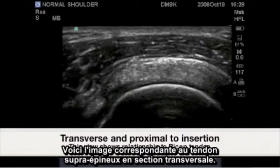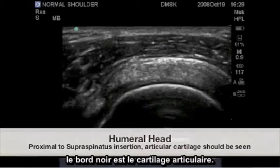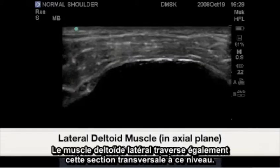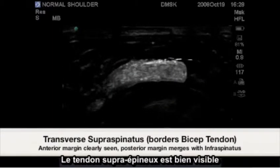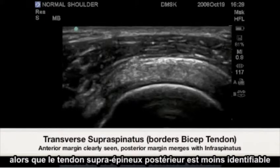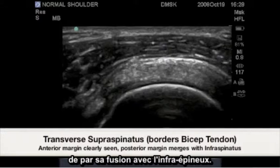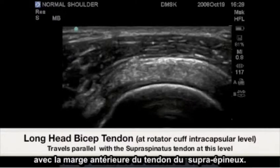This is the corresponding image of the supraspinatus tendon in cross-section. Highlighted here is the humeral head proximal to the supraspinatus insertion. The black rim is the articular cartilage. The lateral deltoid muscle will run in cross-section as well at this level. The anterior supraspinatus tendon is well visualized, while the posterior supraspinatus tendon is less identifiable due to its merger with the infraspinatus. Highlighted in this image is the bicep tendon also in cross-section with the supraspinatus tendon's anterior margin.